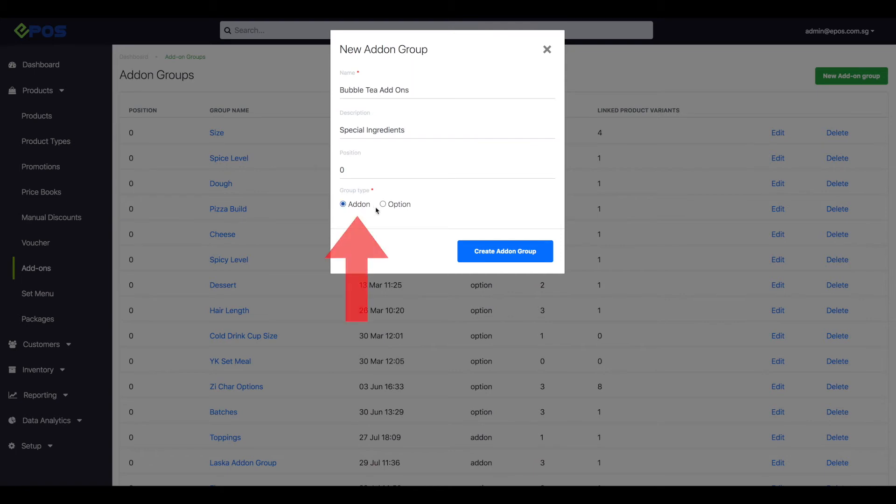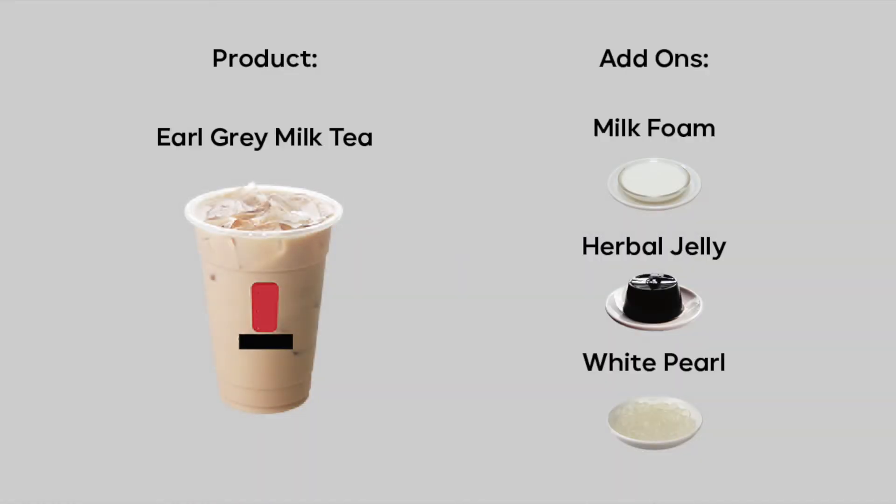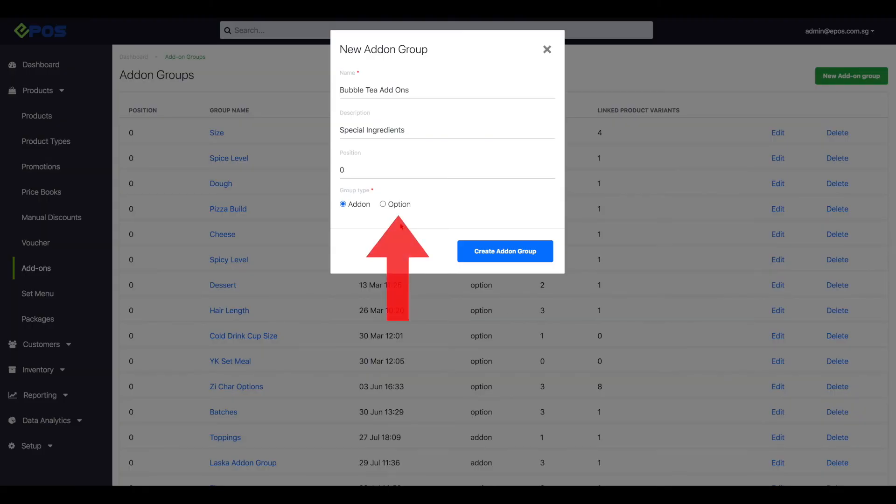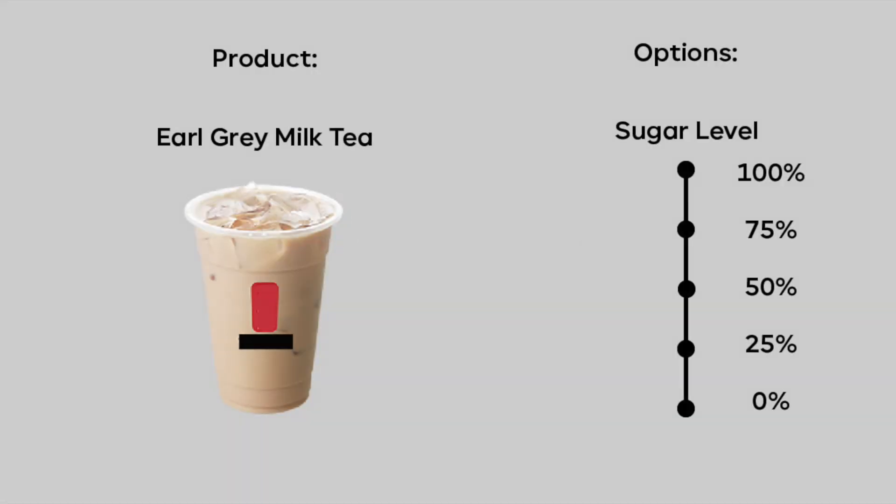Add-ons are additions you may choose to add to the main product, like the example we are doing now where the bubble tea is the main product and the special ingredients are the add-on. Options are different selection choices for the product. For our example, options can be sugar level.